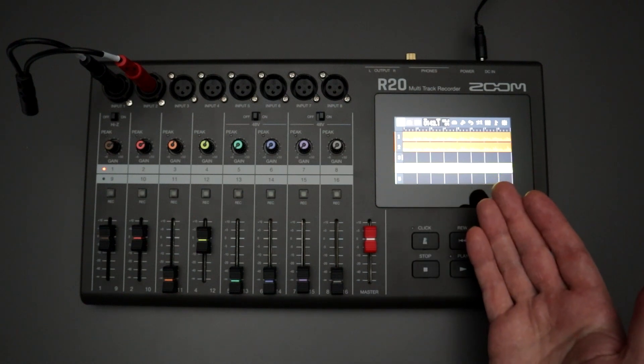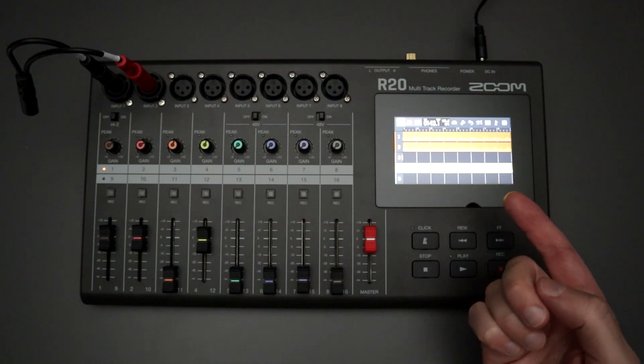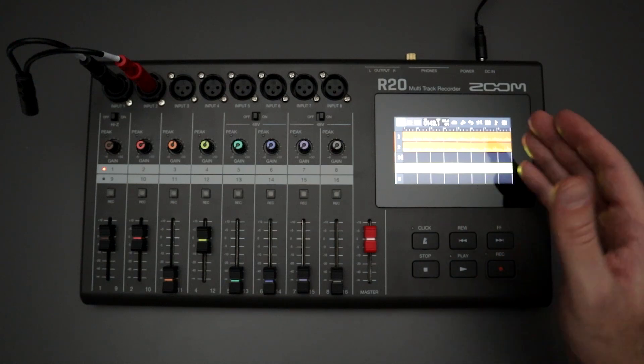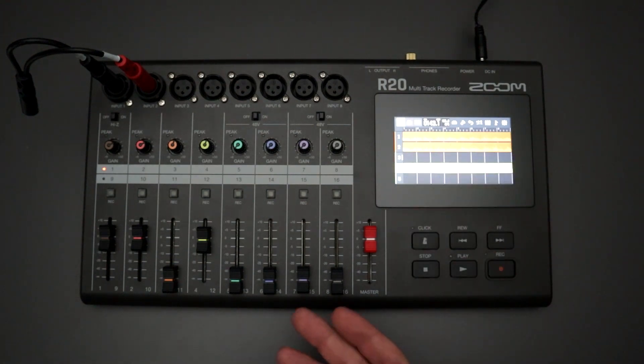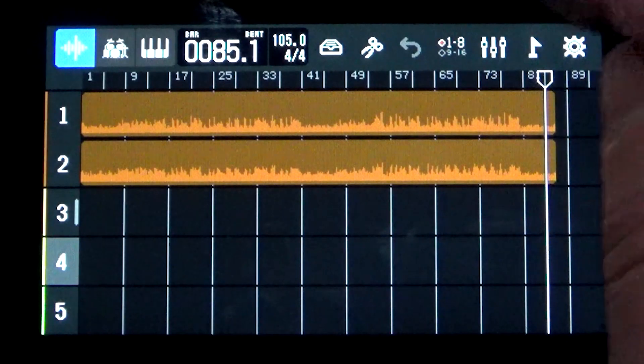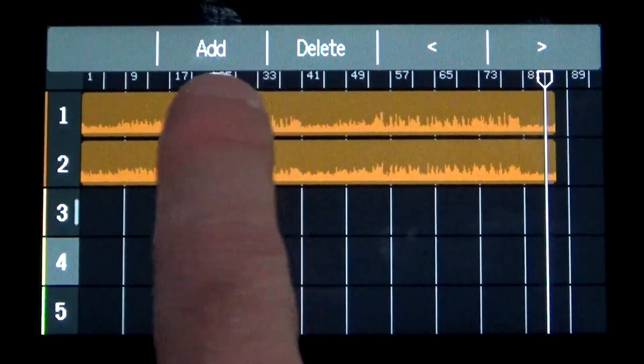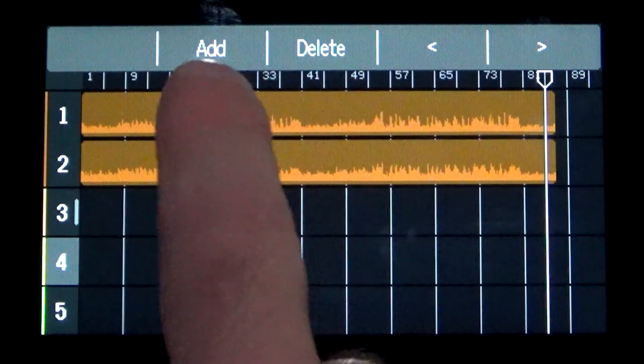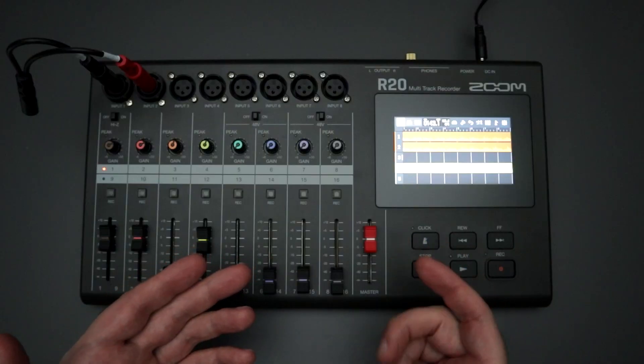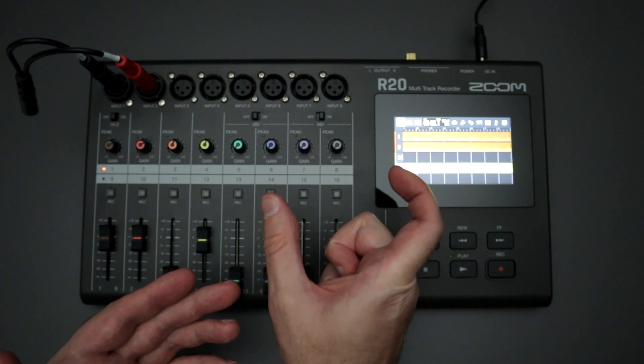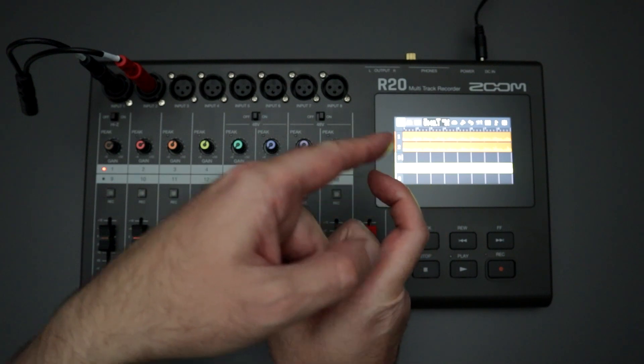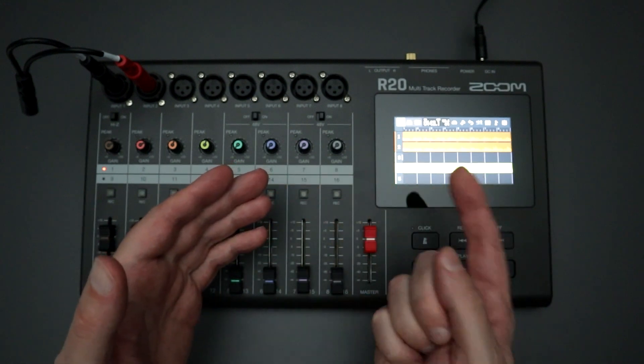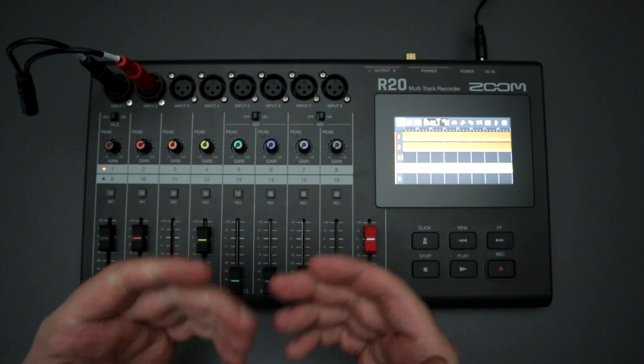I would really like to see Zoom focus on adding some more functionality and features with the markers in particular. Using the markers, it seems like the marker menu has a lot of different options there that are blank spots. They could expand on it hopefully with giving us maybe some automated punch in and punch out. Many people had mentioned in the comments that they would love to see a way to designate a point A and a point B in your song. This way that the R20, once it gets to point B, it'll just loop back to point A and continuously play back that loop as you designated your two marker points.